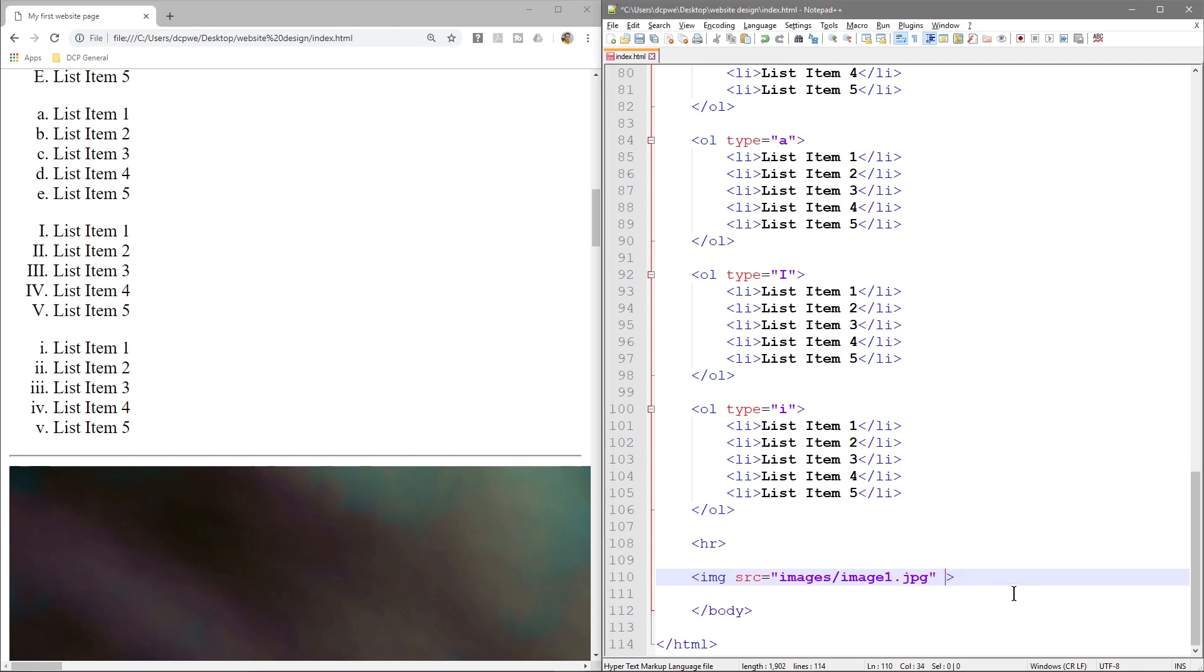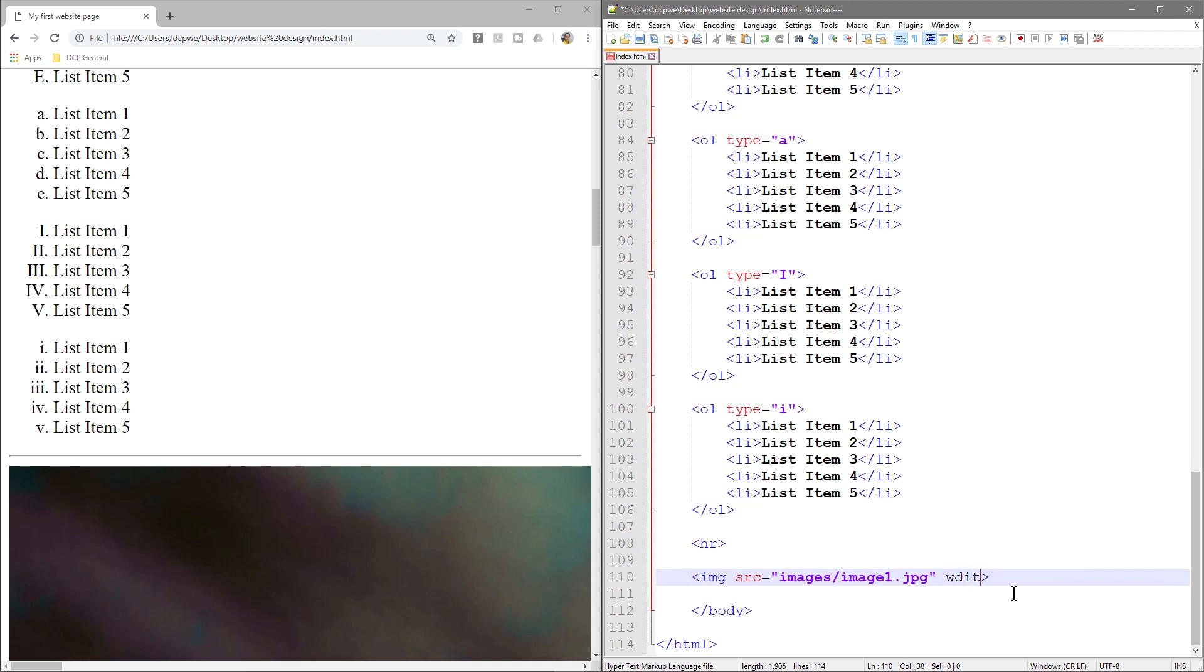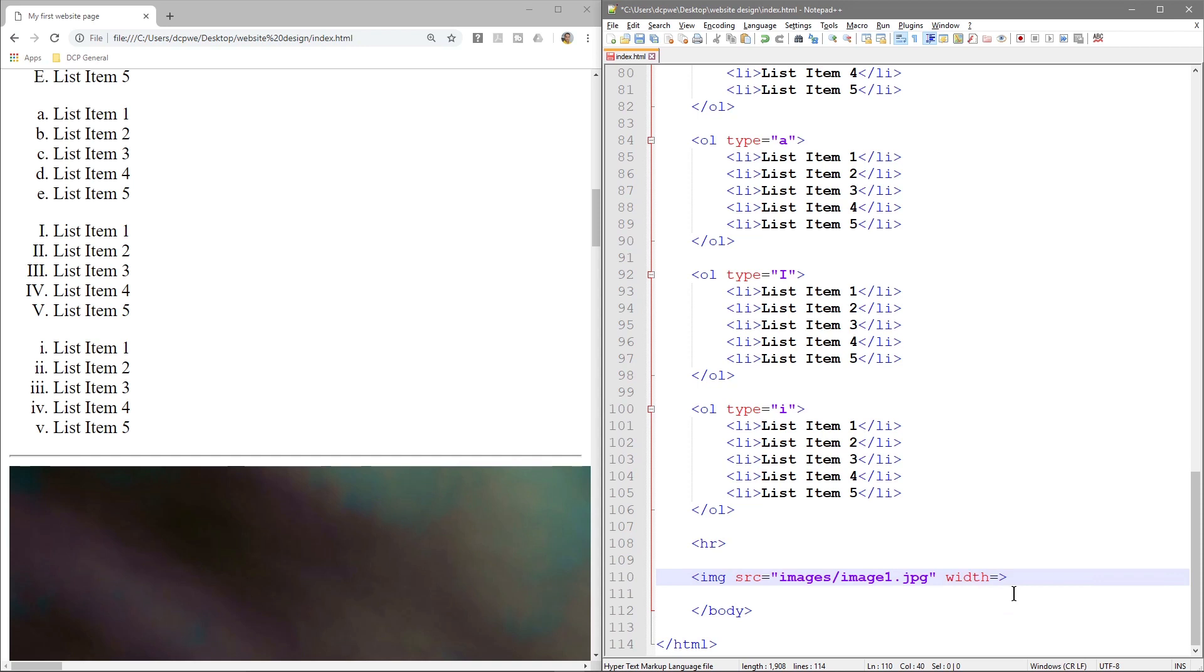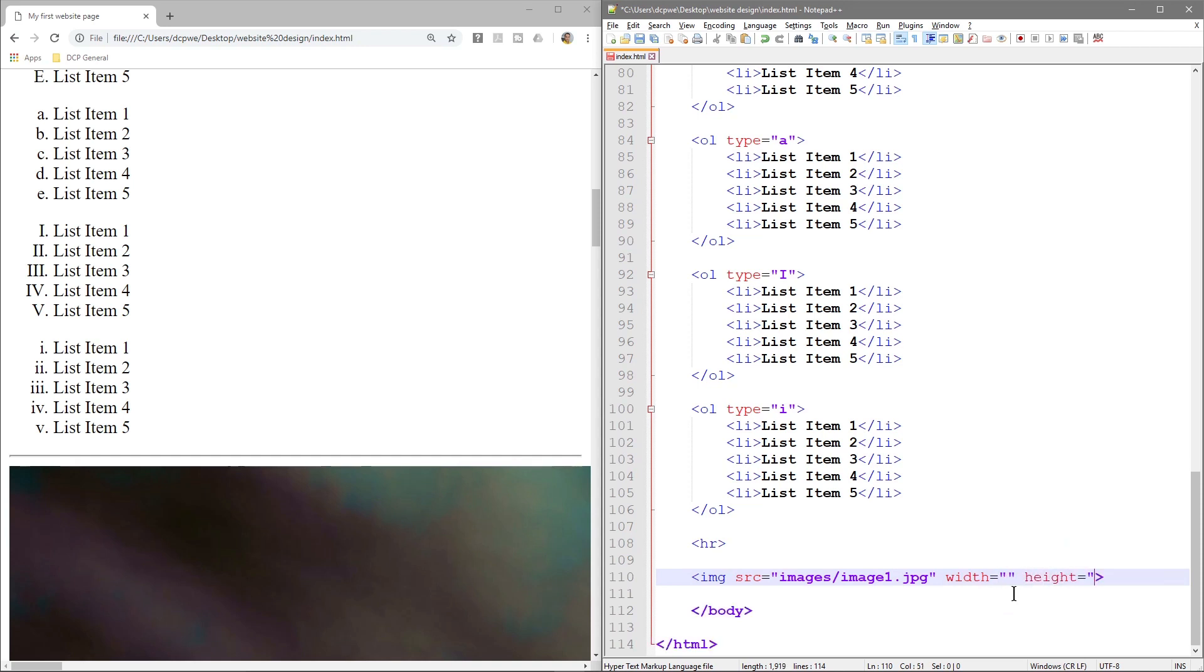So in here we've got another few elements that we can add. So we can add a width tag or width attribute, these are called attributes, and we can add a height attribute. So just as the source has an equals and speech marks, the width and the height has that as well. So let's set this to something like 300 by 250.